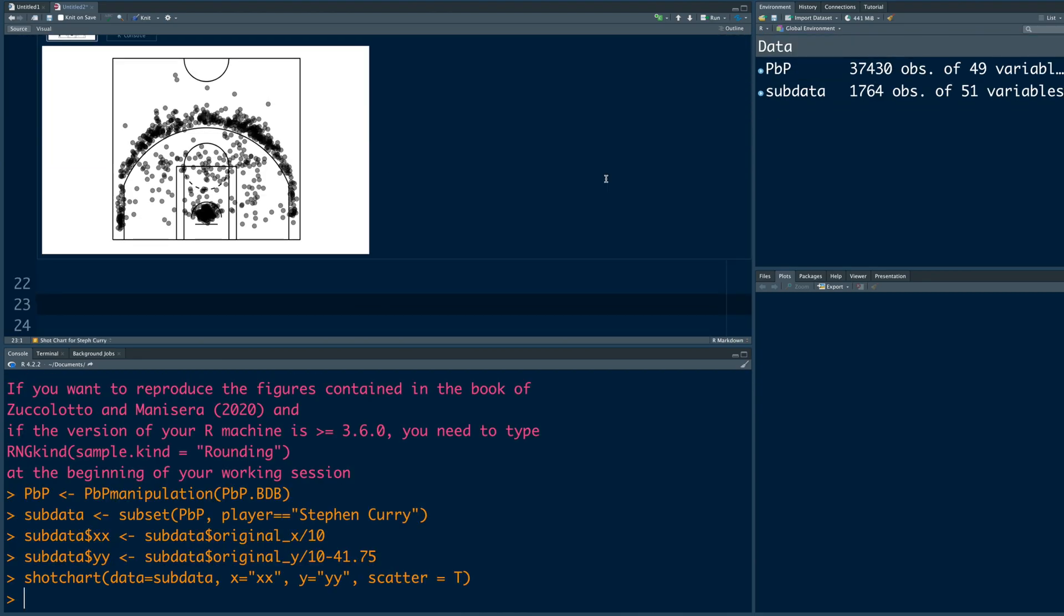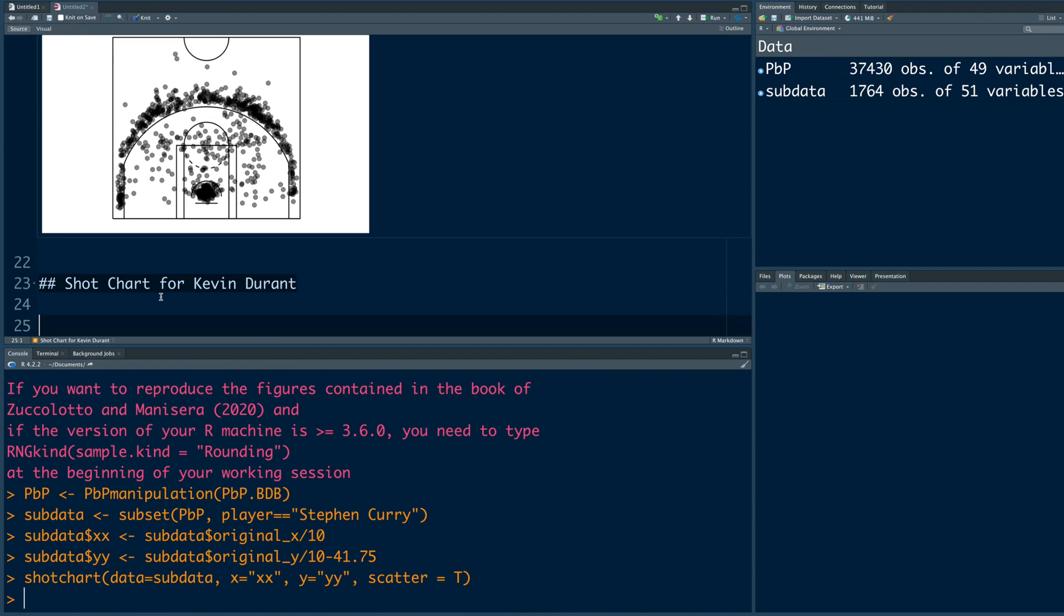Next, I want to add one more slide. We can use two hash symbols and then give a title. We can add a chunk.